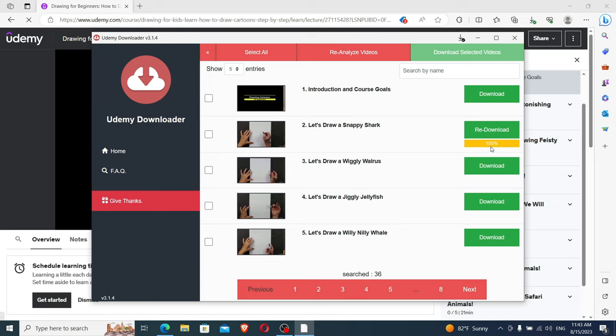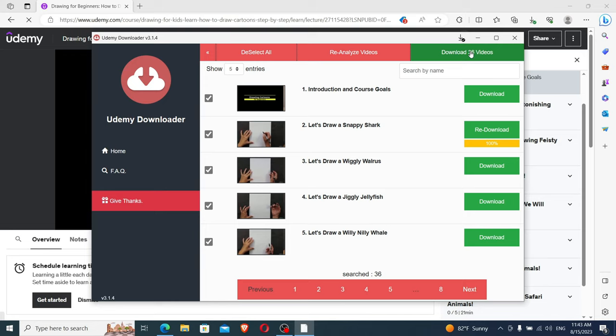If you want to download the full course, you also have the option to select all the parts. You simply come right here and click on Select All and click on Download 36 Videos. This will download the full course.